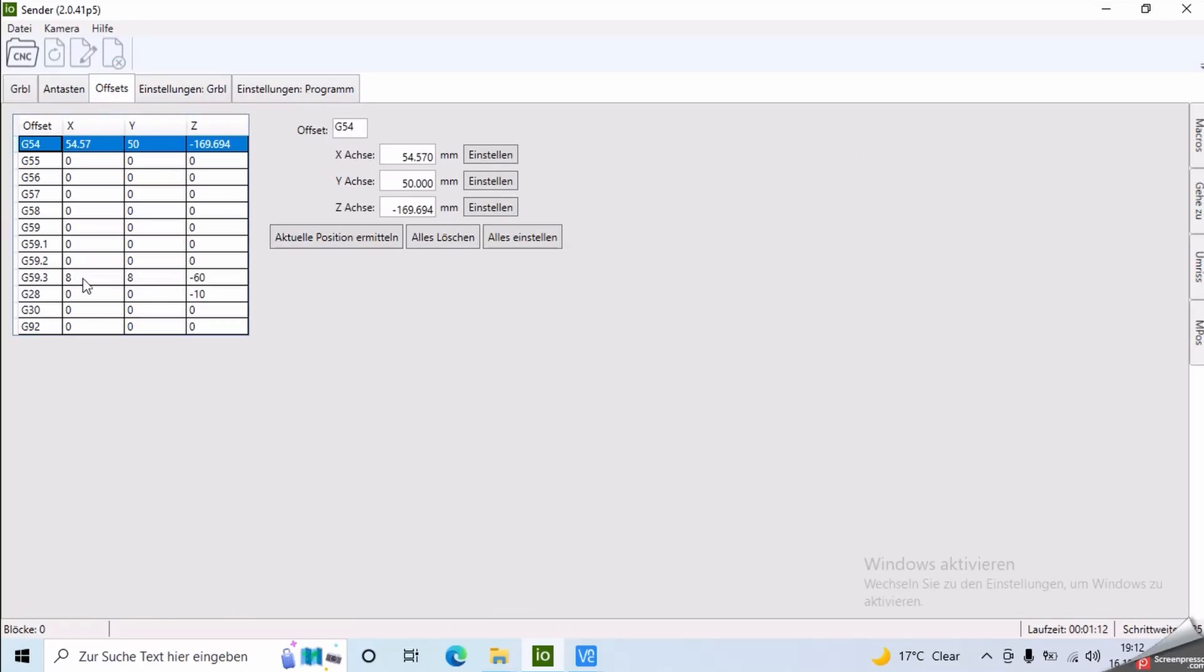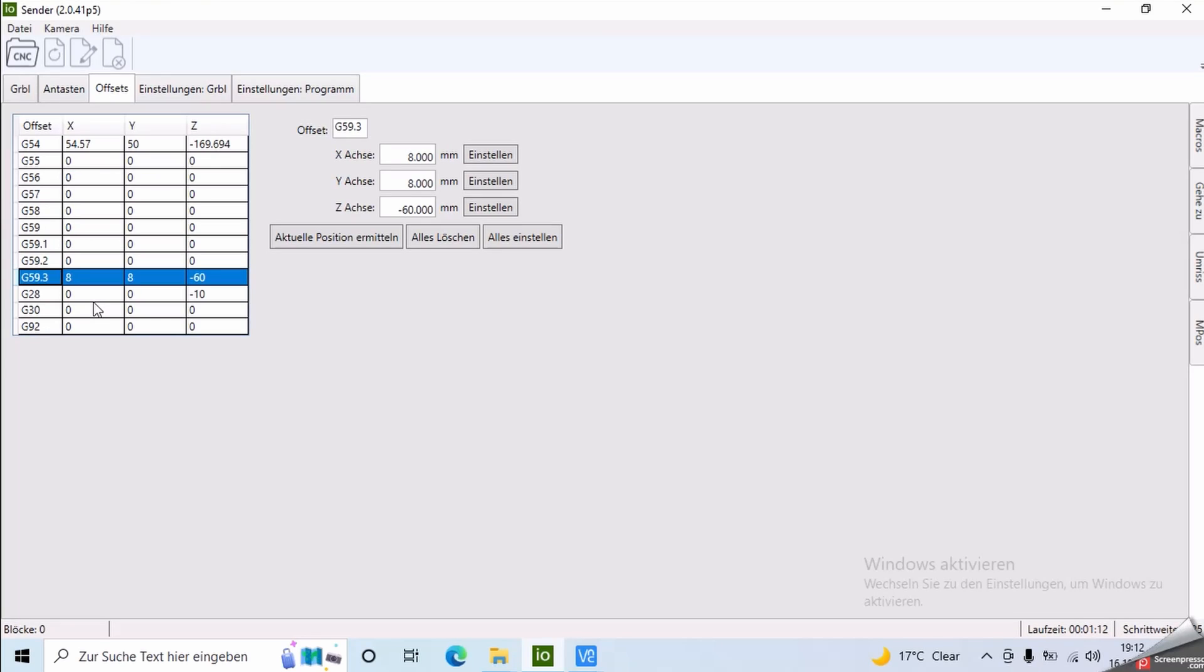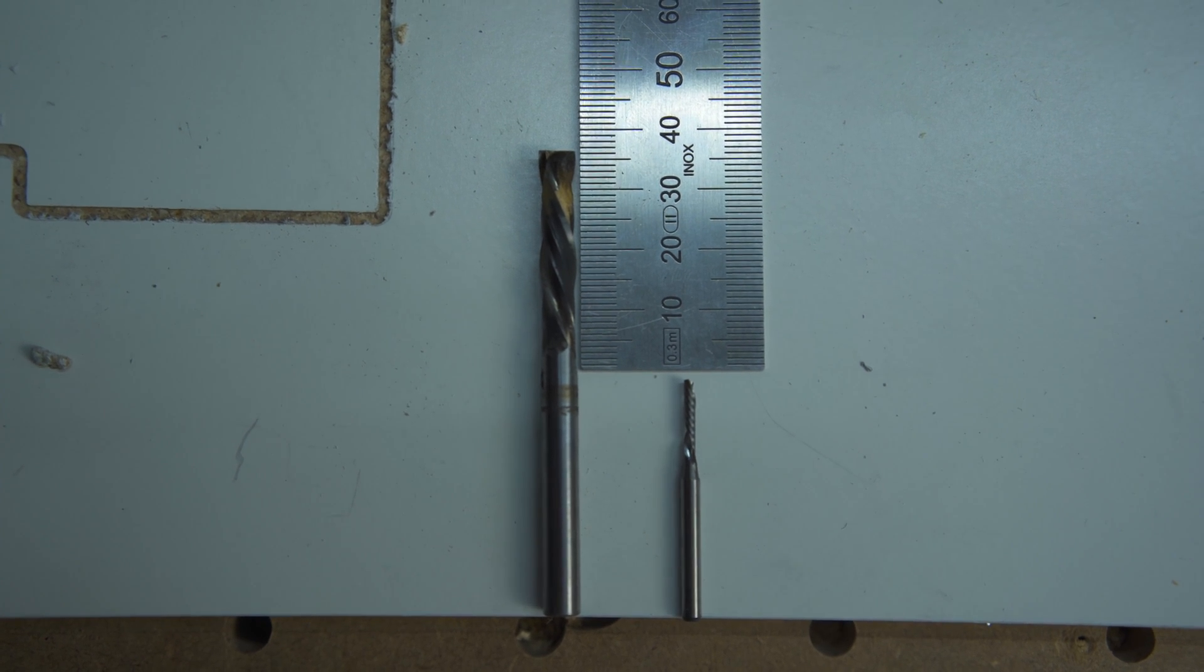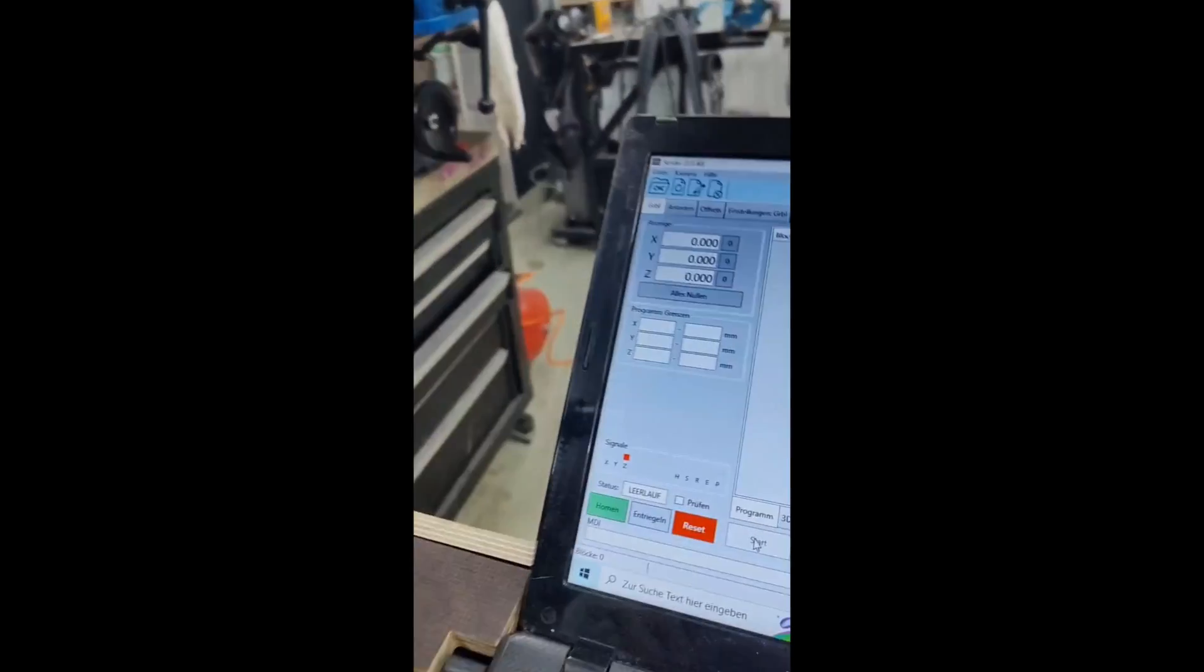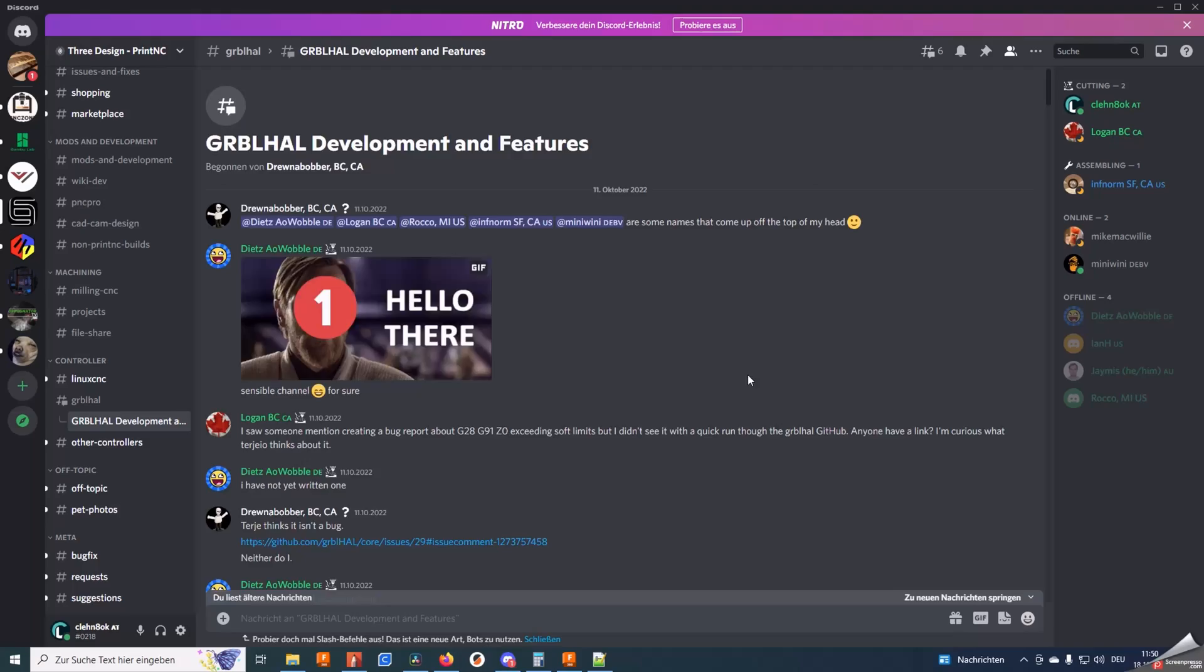Under the offset tab you need to set your G59.3 coordinate system to the location where the tool length sensor is located on the waste board. And you also need to set the G28 coordinate system to minus 10 or the difference between your shortest and longest tool. Otherwise it would drive the Z axis into the end stop if you switch from a shorter to a longer tool.